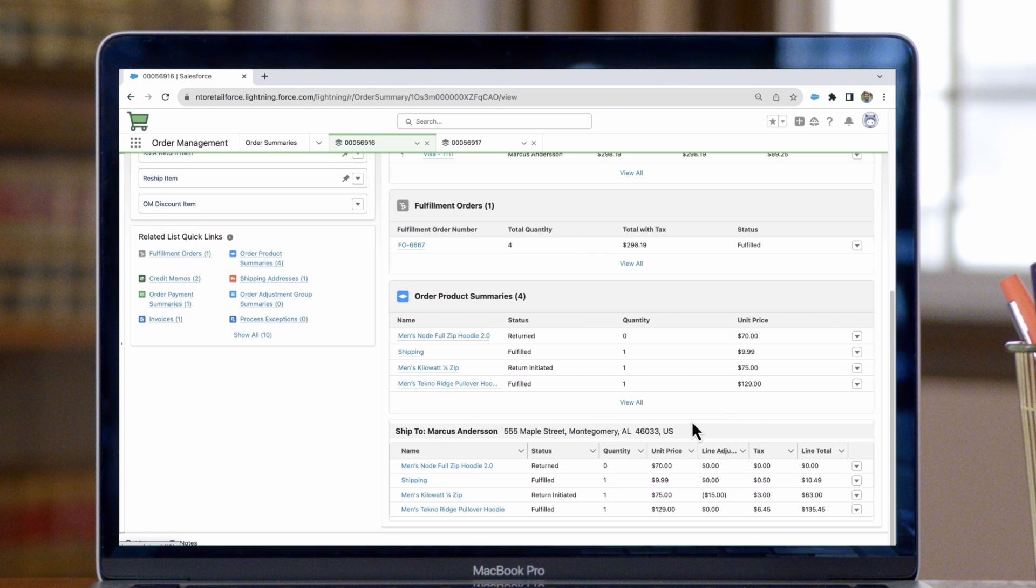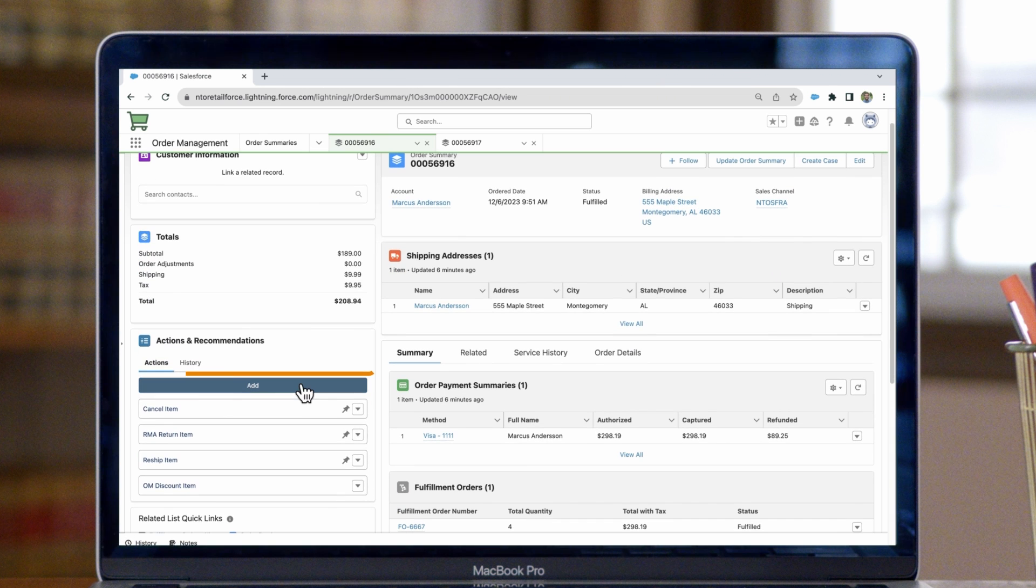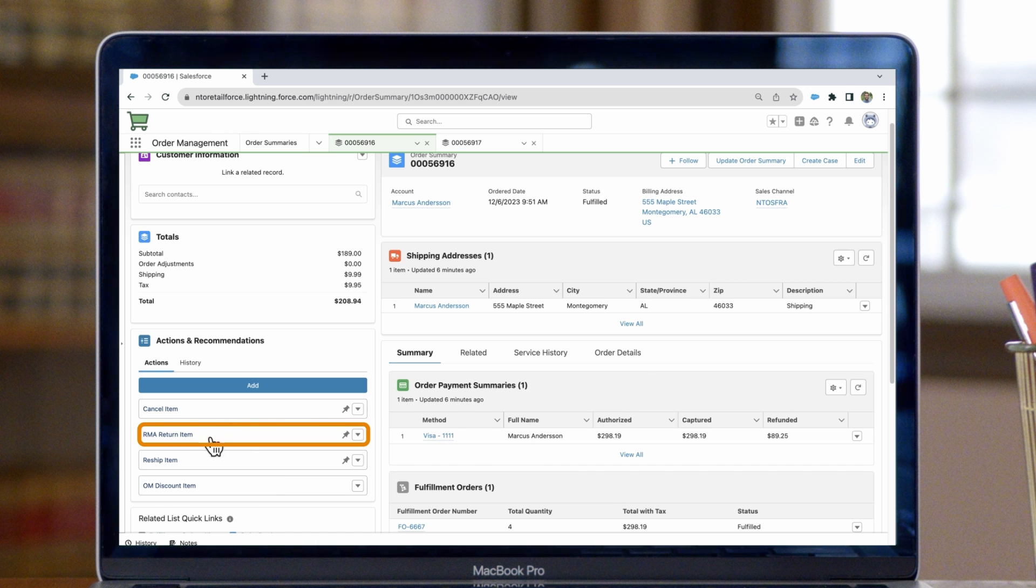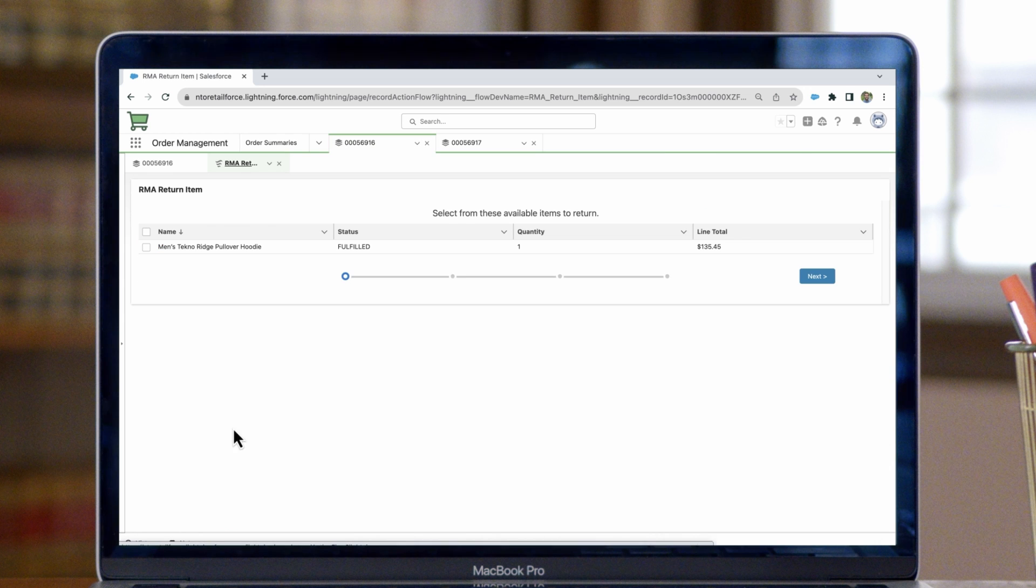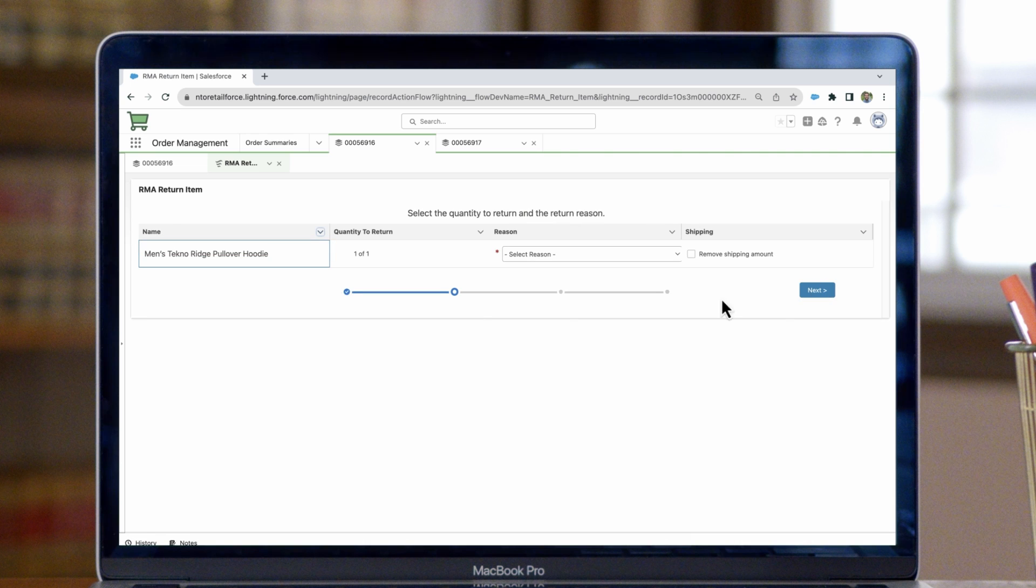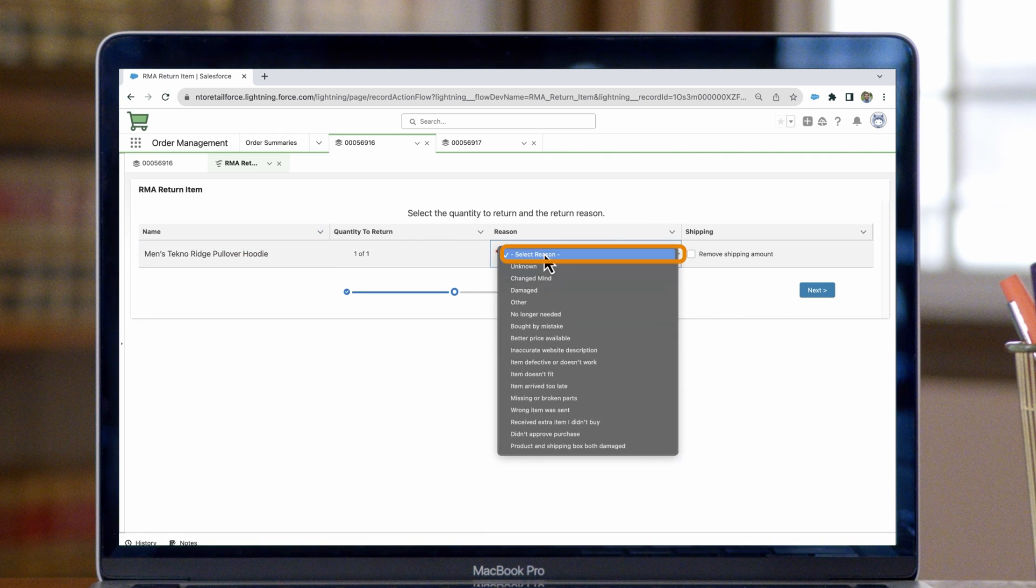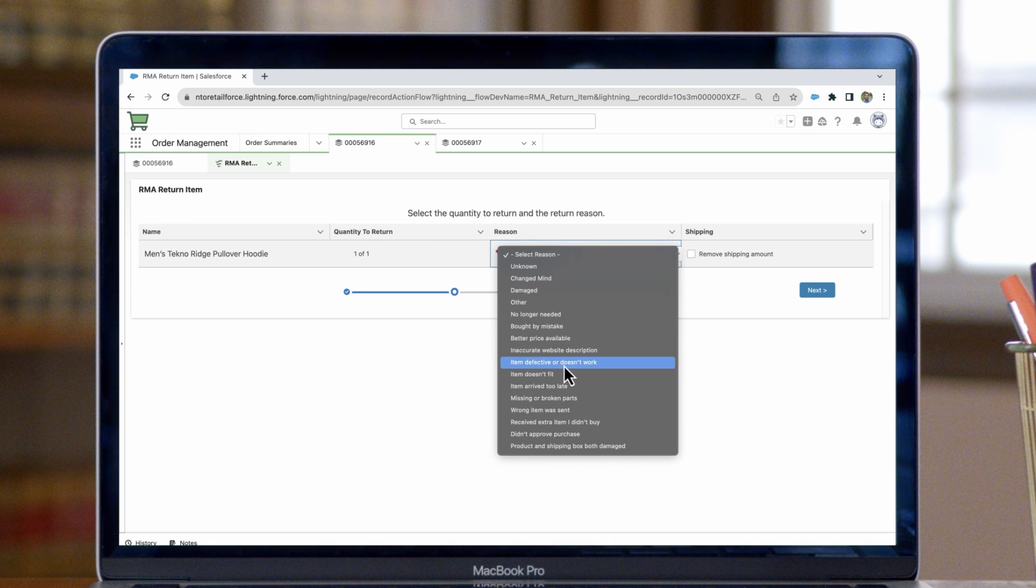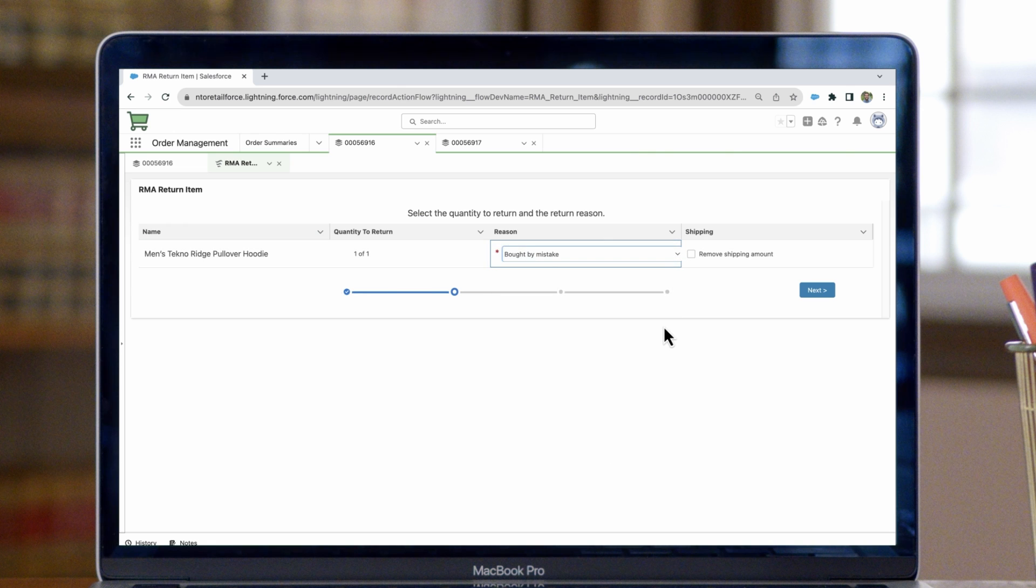Returns can be handled in the same way. We can navigate back to the actions and recommendations component and click on the RMA Return Item button. It'll launch the appropriate flow. We can select the item that the customer wants to return, then click next, and then under reason code, we want to select the reason why the customer wants to return the item. You also have the option here to remove the shipping amount.